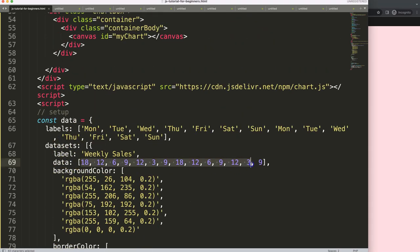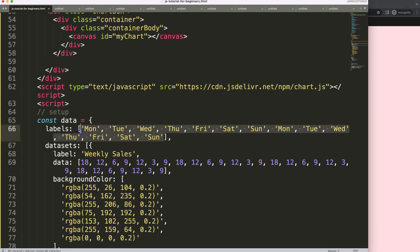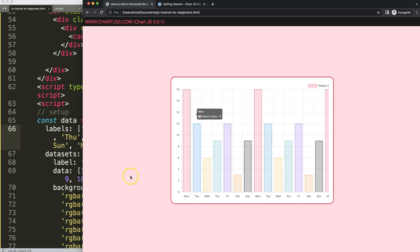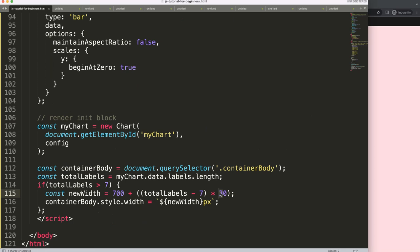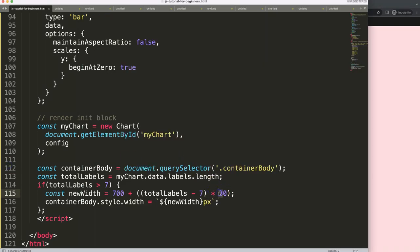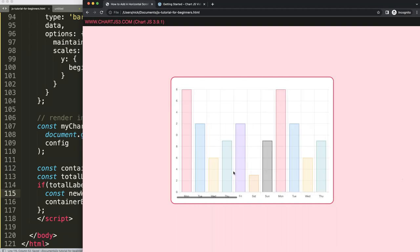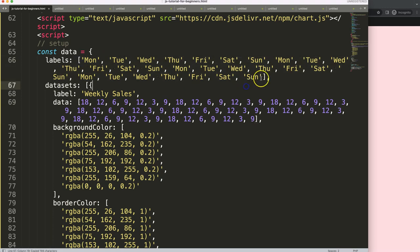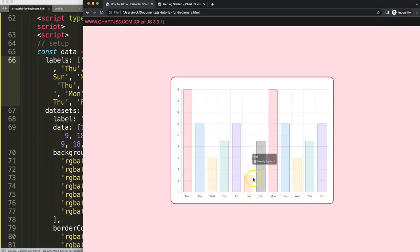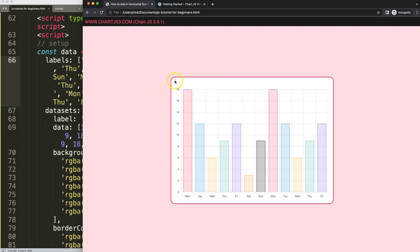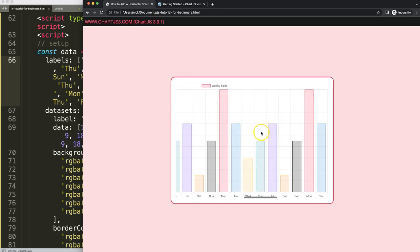If I add even more data the chart extends further. If you notice the bars are getting smaller as more items are added, you can increase the pixel multiplier — around 50 pixels per label should maintain a decent bar width. No matter how many items you have, it should maintain that proportion. I'd also recommend hiding the default legend and creating your own in CSS or HTML.